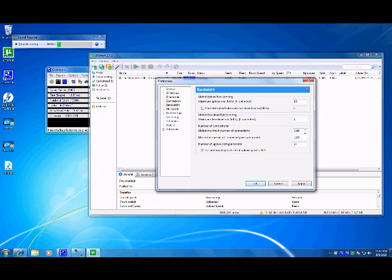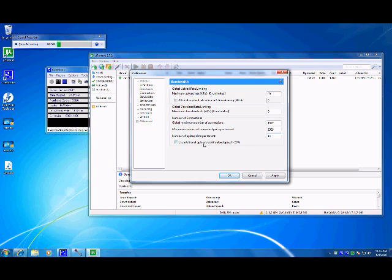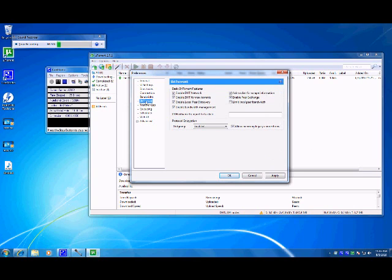Global maximum number of connections is 1890. Maximum number of connected peers per torrent, 2329. Number of upload slots per torrent, 14. I'm not sure if this affects anything but I just have this checked. Use additional upload slots if upload speed is less than 90 percent. I don't know what that does but I just have it checked.